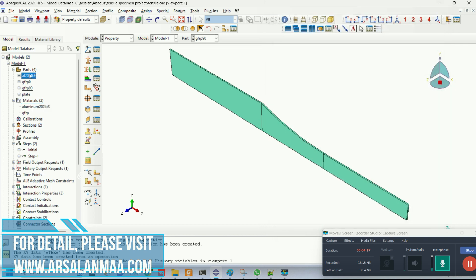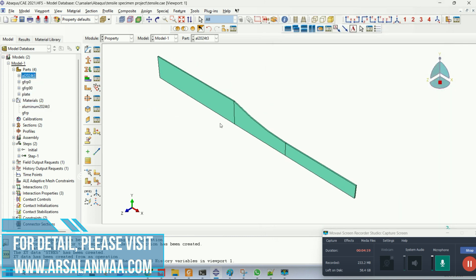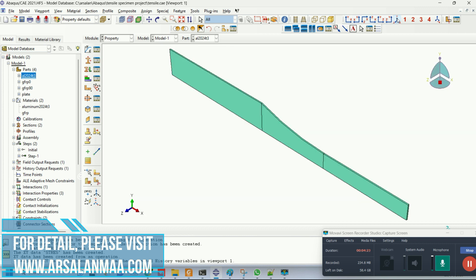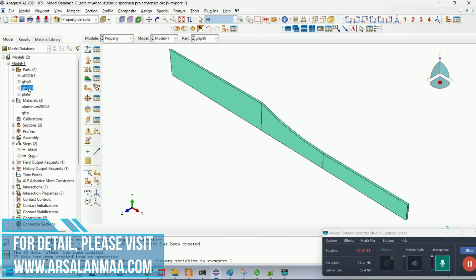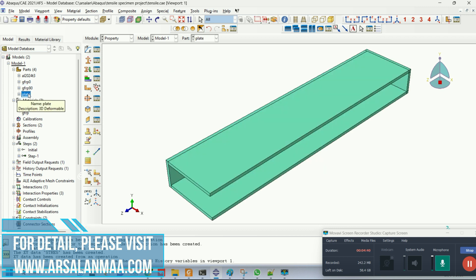We start by defining the aluminum geometry — the length and width of the specimen. We are doing a quarter symmetric model, so I have only modeled the 1/4 part and assigned symmetric boundary conditions to it. This is the aluminum layer, this is GFRP with 0° orientation, this is GFRP with 90° orientation, and this is the holding plate used for pulling out or for applying the tensile load.